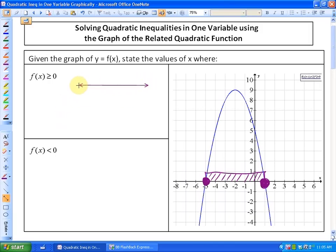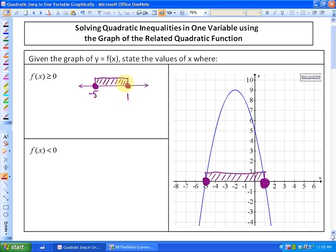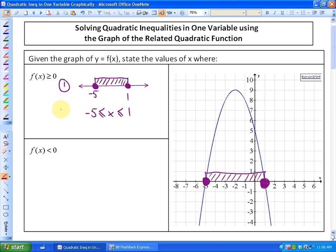There are actually two ways of representing this answer. The value of the function is greater than or equal to 0 between and including negative 5 and 1. Another way to represent between negative 5 and 1 looks like this: negative 5 is less than or equal to x, which is less than or equal to 1. Those are two representations — one on a number line and one symbolically. Both are good answers.